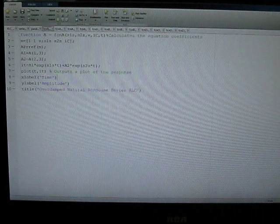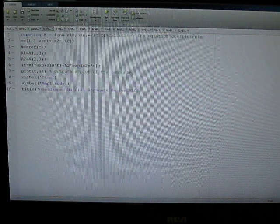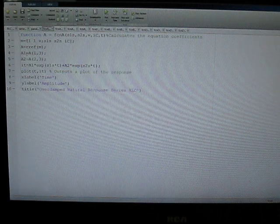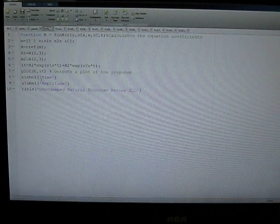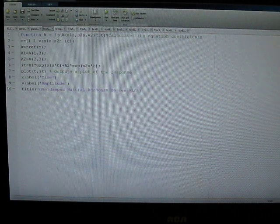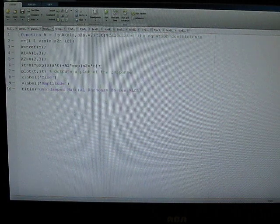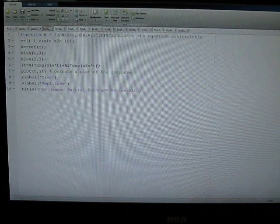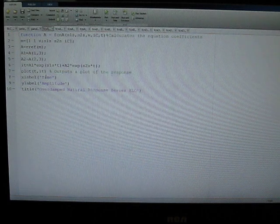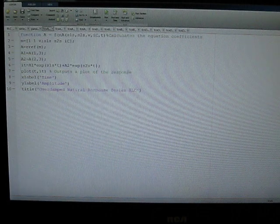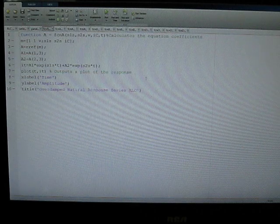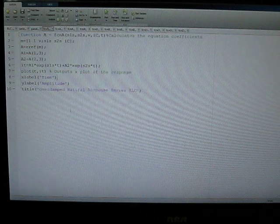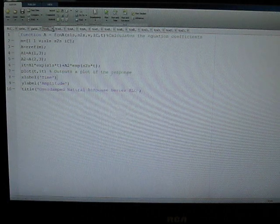We use reduced row echelon form of a matrix to calculate the roots or the coefficients of A1 and A2. Those coefficients are then put back into the characteristic equation itself. And we plot the function over the time variable T to the MATLAB plot window.